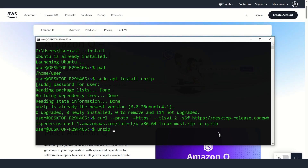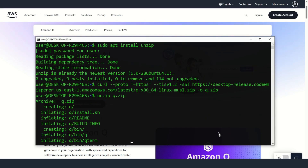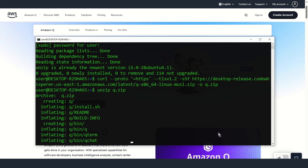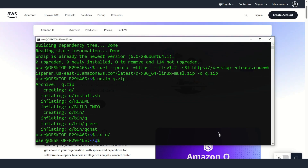Unzip this file. Go to the Q directory. Add permissions.